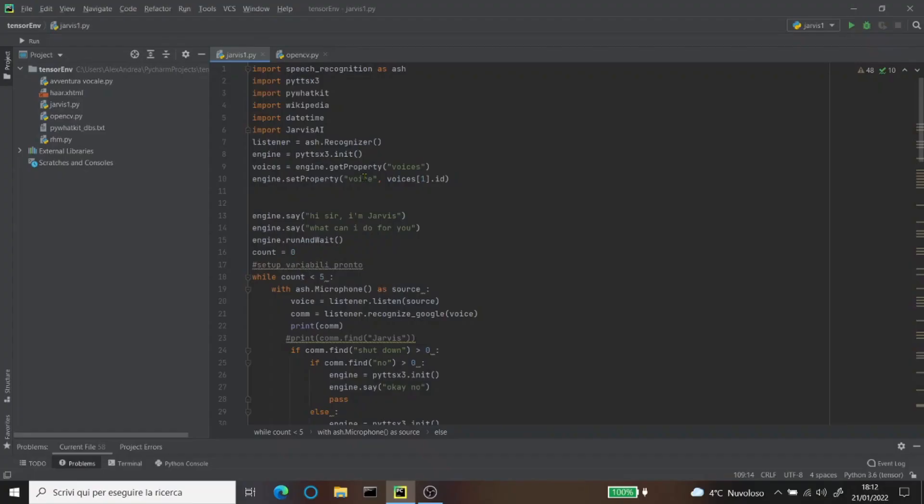Hi guys, in today's video I'm gonna show you how I created Jarvis. If you don't know what Jarvis is, Jarvis is the artificial assistant of Iron Man, one of the most famous Marvel characters. I was able to create this with Python, which is a programming language in which you can do practically anything.